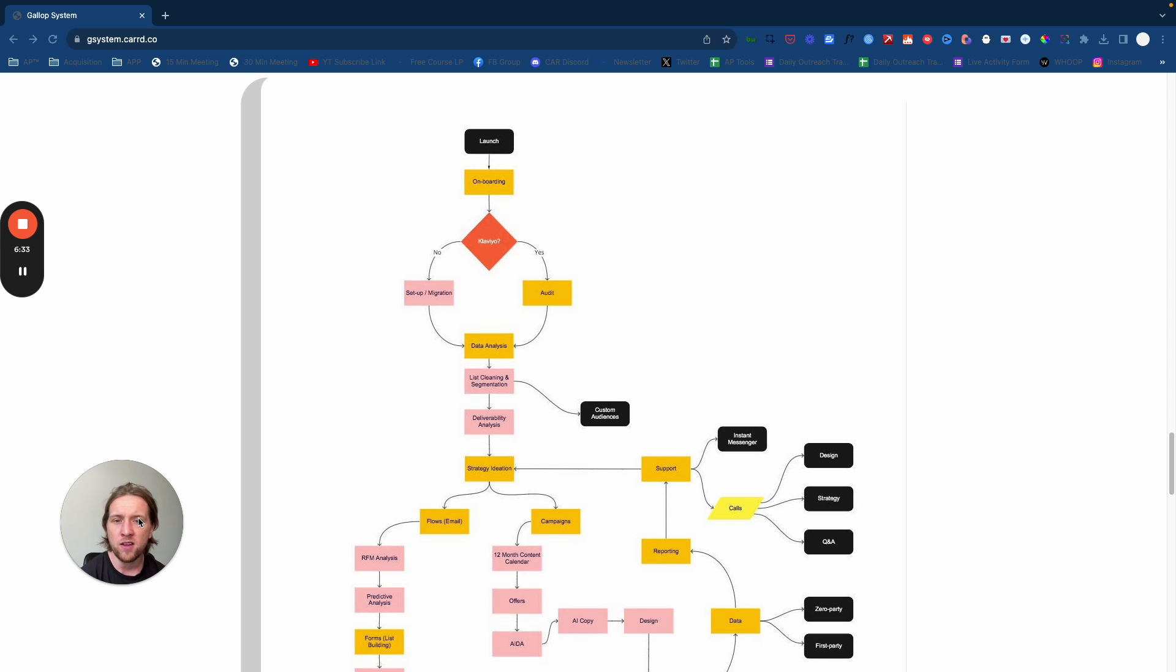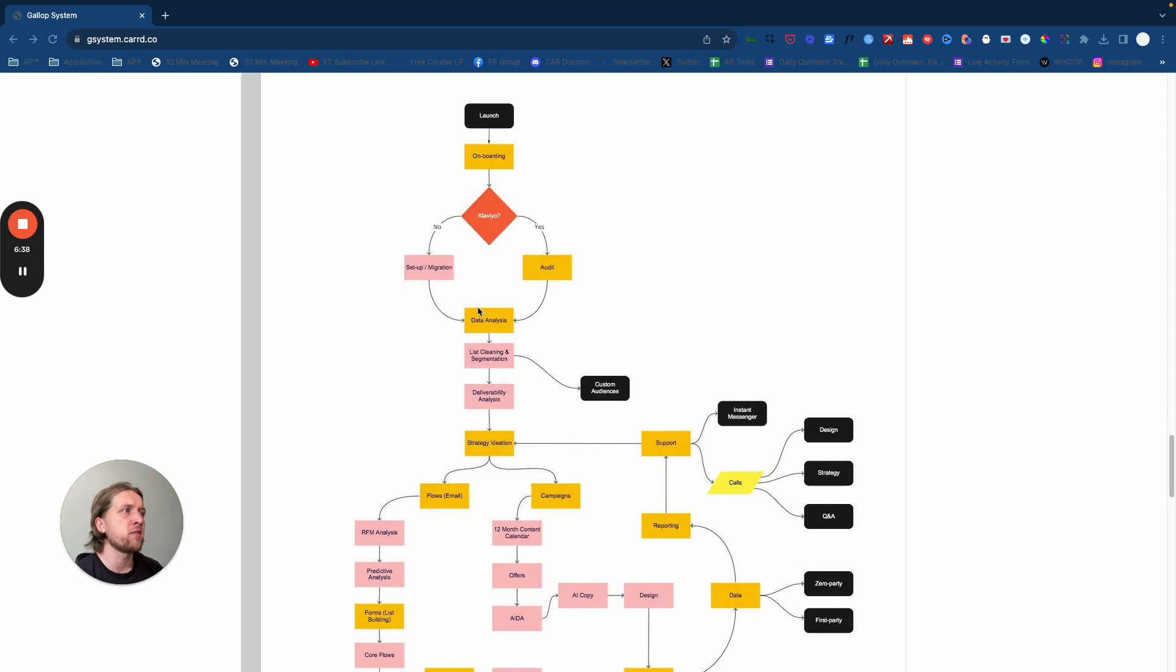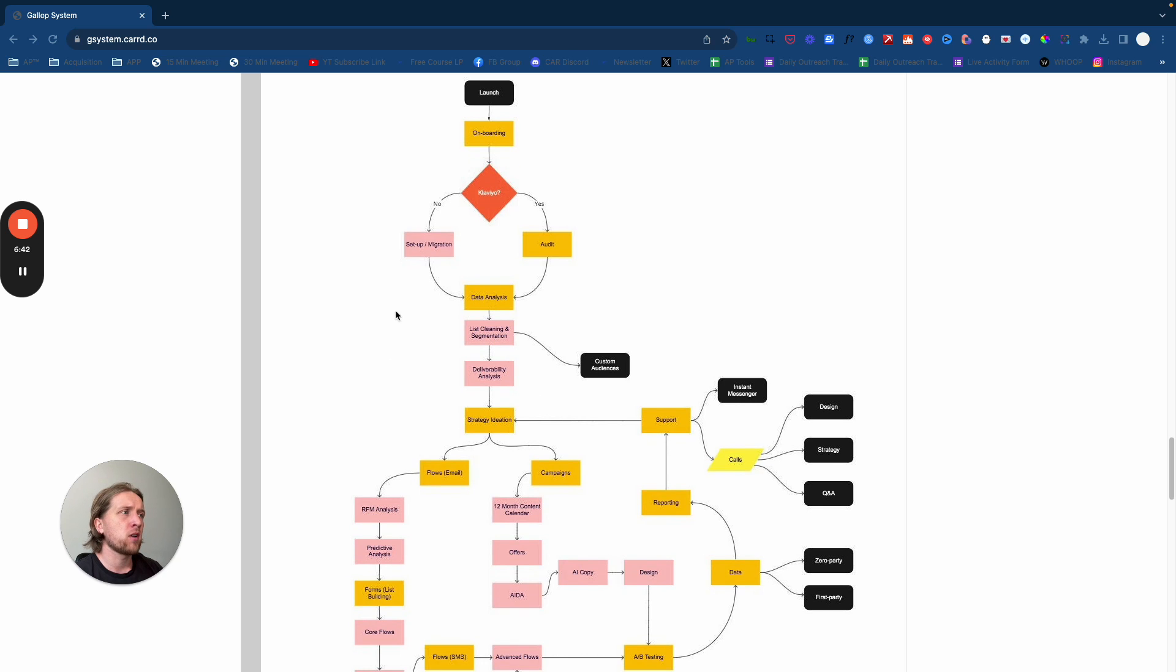Use that audit as a foundation for your scope of what you would take forward with the client. Within the audit, we do a bit of data analysis.